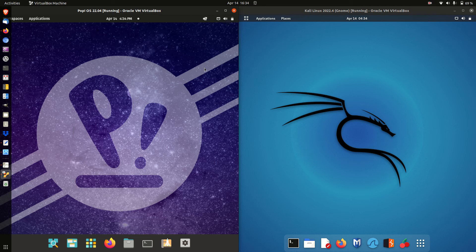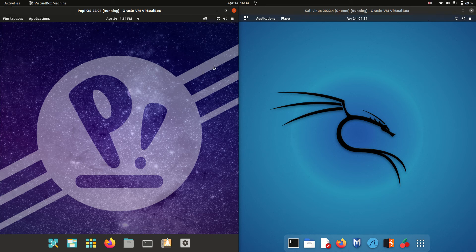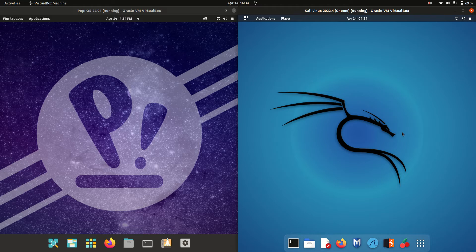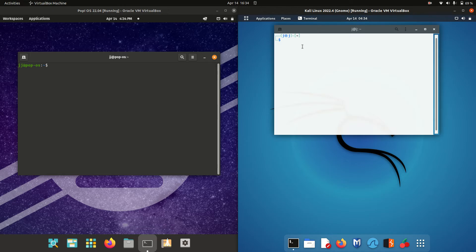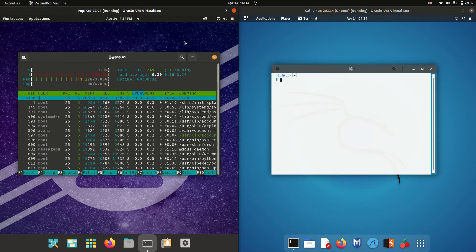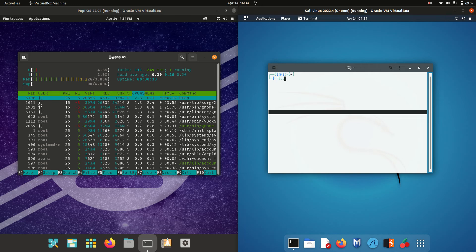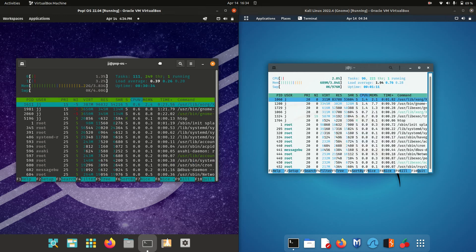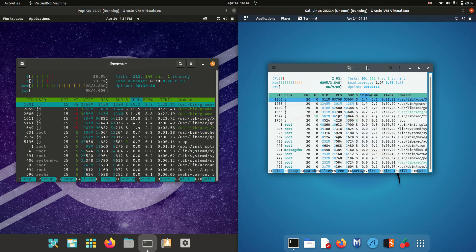Good day YouTube! Today I'm doing just a little bit of a RAM comparison video between Pop!_OS 22.04 on the left and Kali Linux 2022.4 on the right. So just a bit of a fun look at these things. What I'm going to do firstly — take all this with a grain of salt, guys — is open up the terminal and type in the following command for each of these to see how much RAM we're working with.